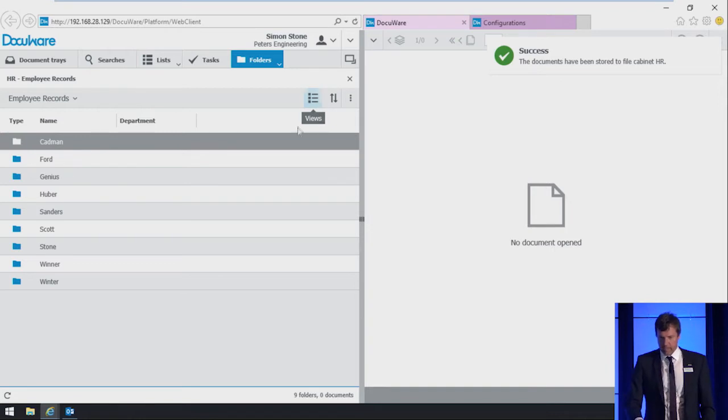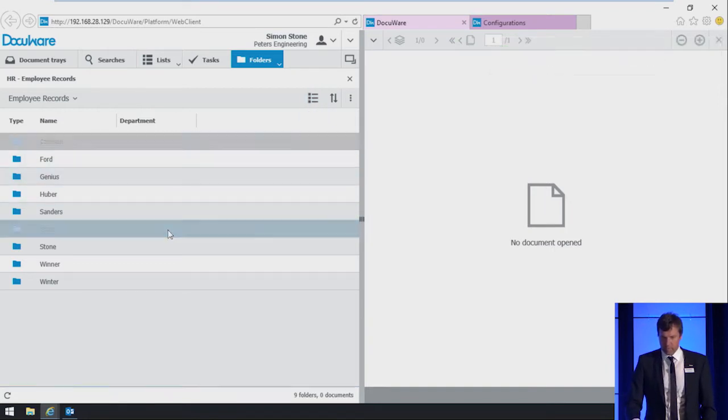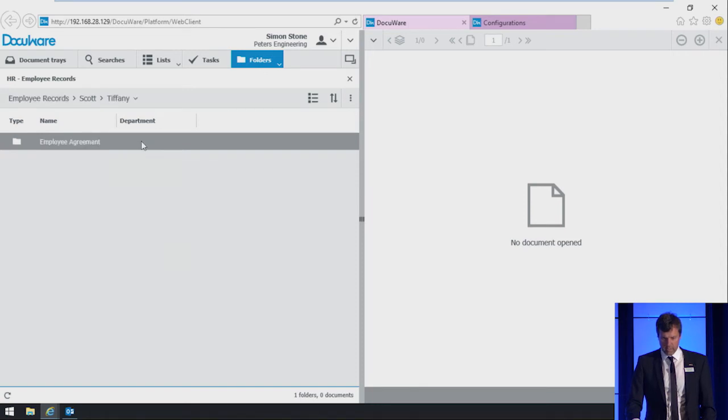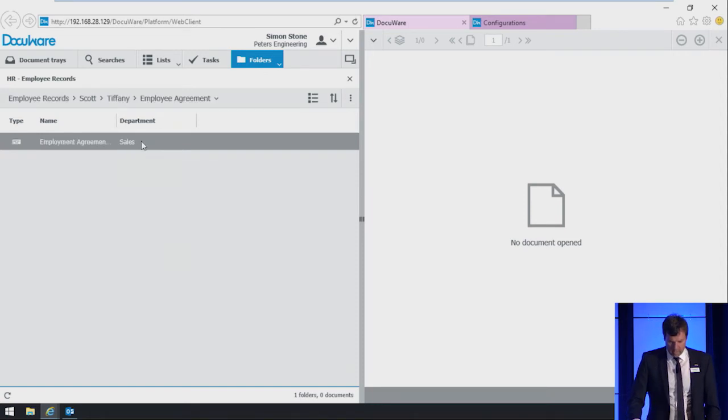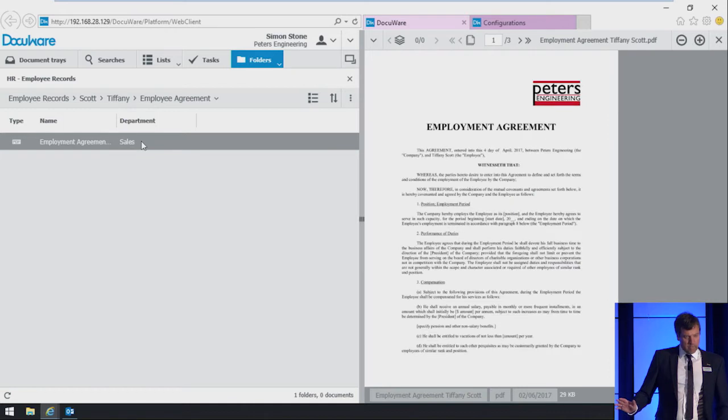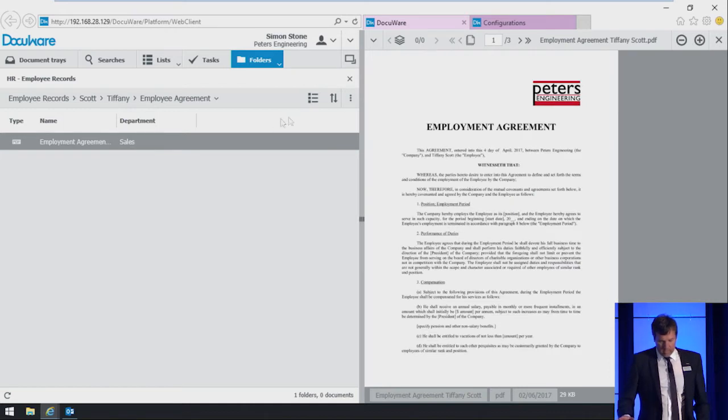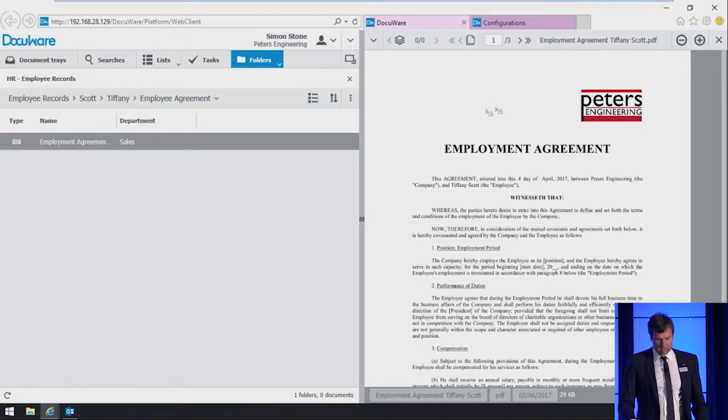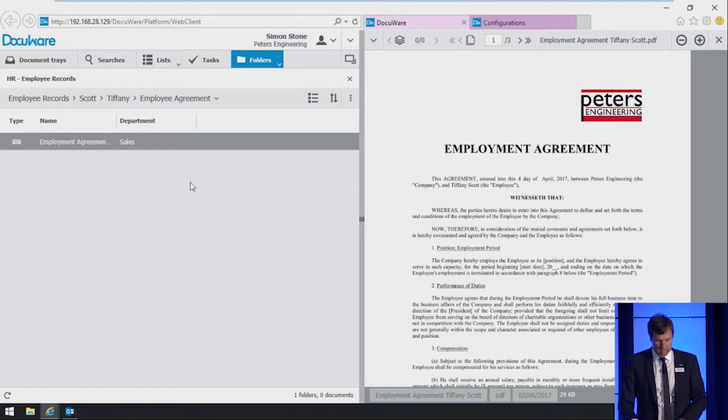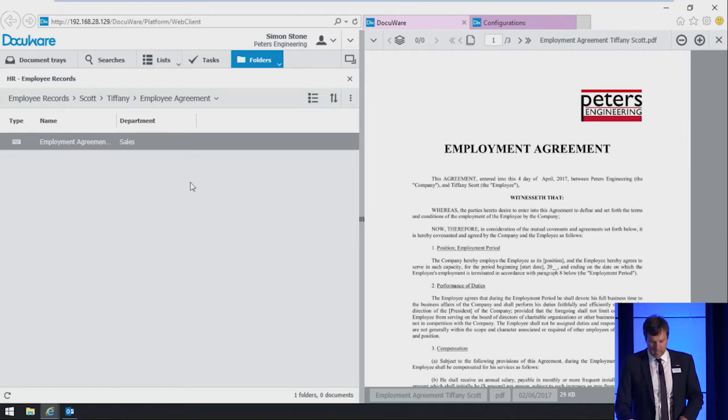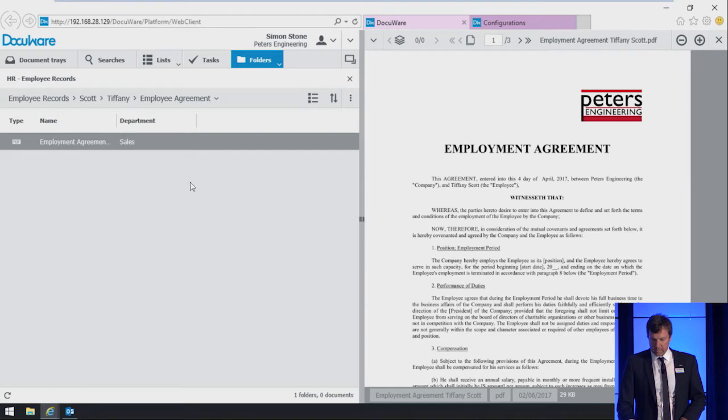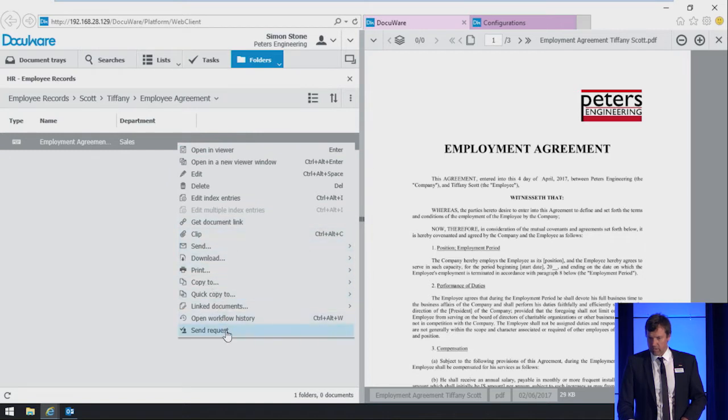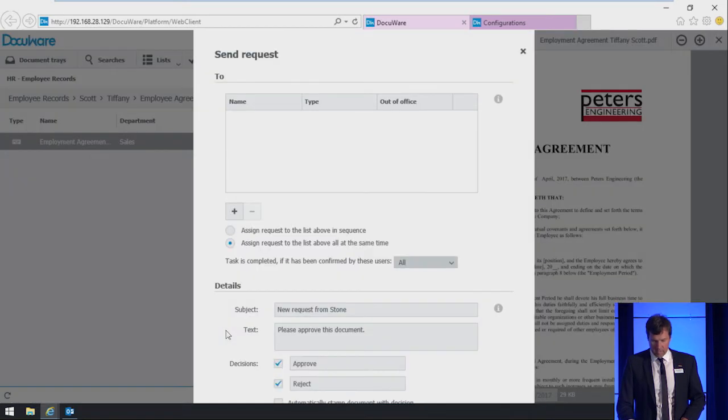We choose the contract and we enter the department, which is the sales department. Last name is Scott and the first name is Tiffany. As document type, we choose employee agreement and we store the document. Now we navigate to the new employee record, Scott. As I mentioned, Simon needs the approval of at least one person from the sales department. You can easily do this by choosing send request from the context menu of the document. Right click, context menu opens and choose send request.